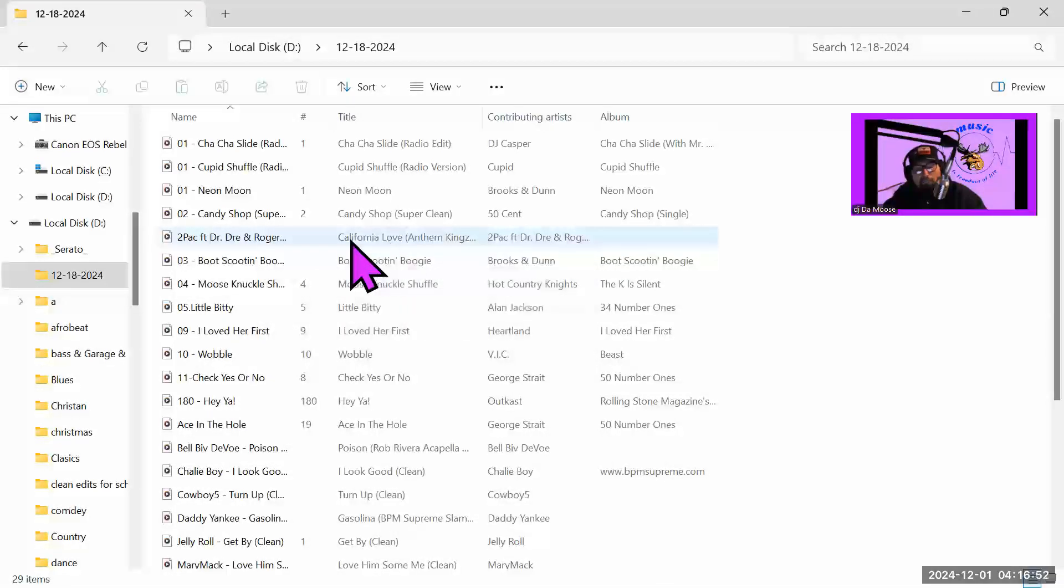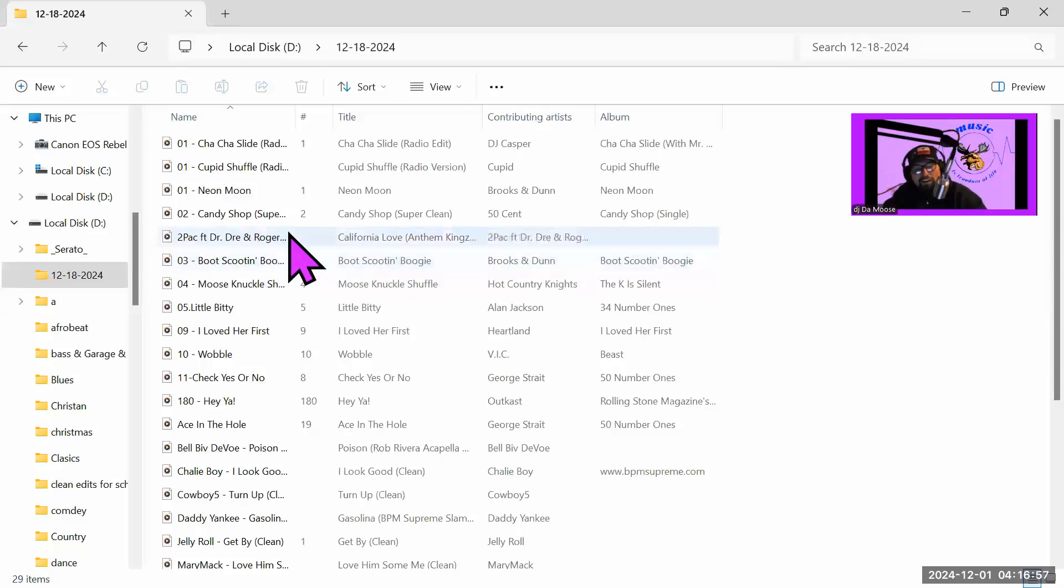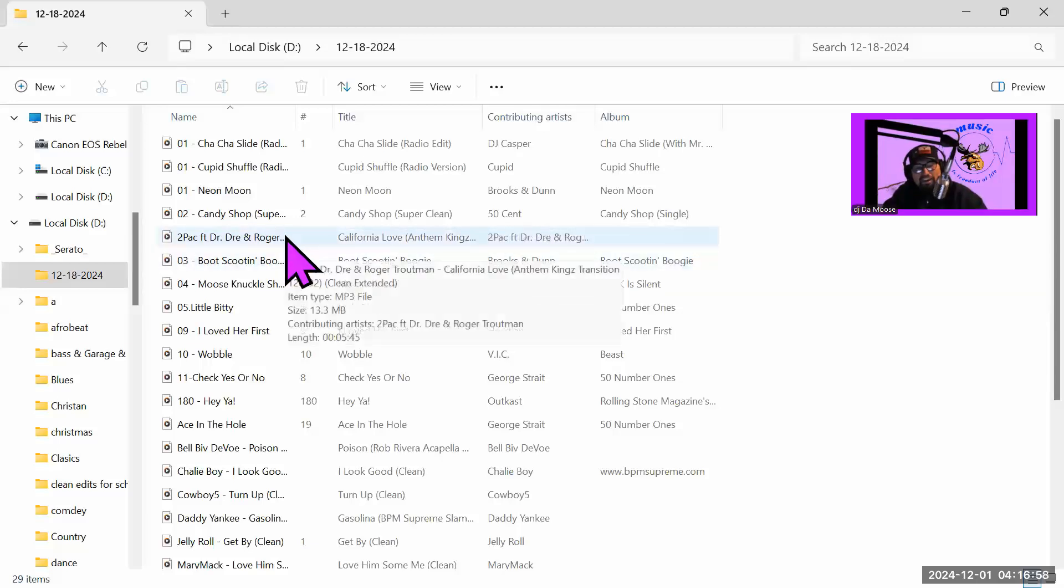I like this one a lot better than the 50 Cent intro because what it does, if you listen to the song, it's fast.